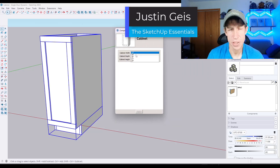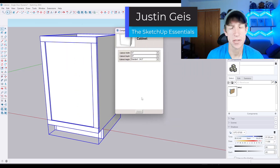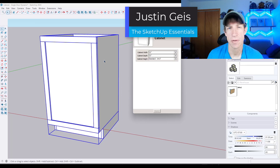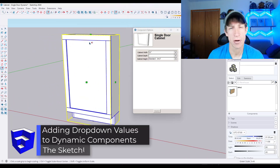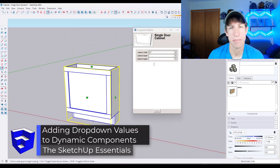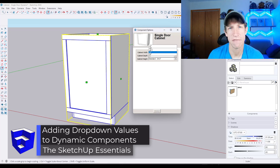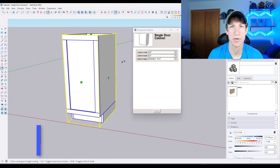What's up guys? Justin here with the SketchUp Essentialist. So in today's video, we're going to talk about how you can create a dropdown in your dynamic components so that you can pick different preset values. Let's go ahead and jump into it.